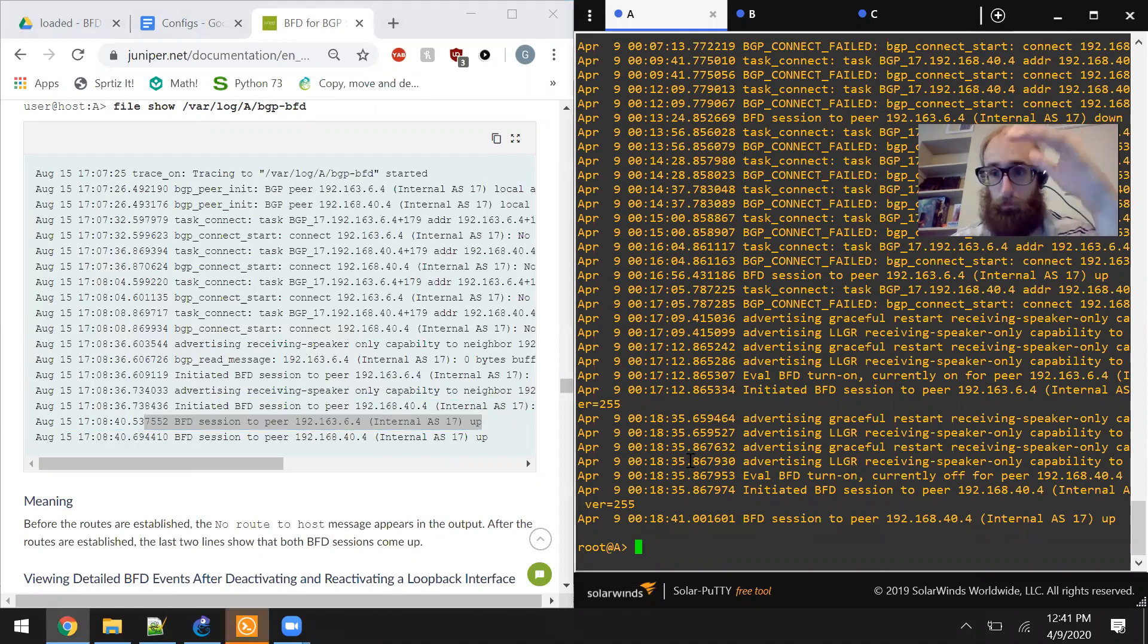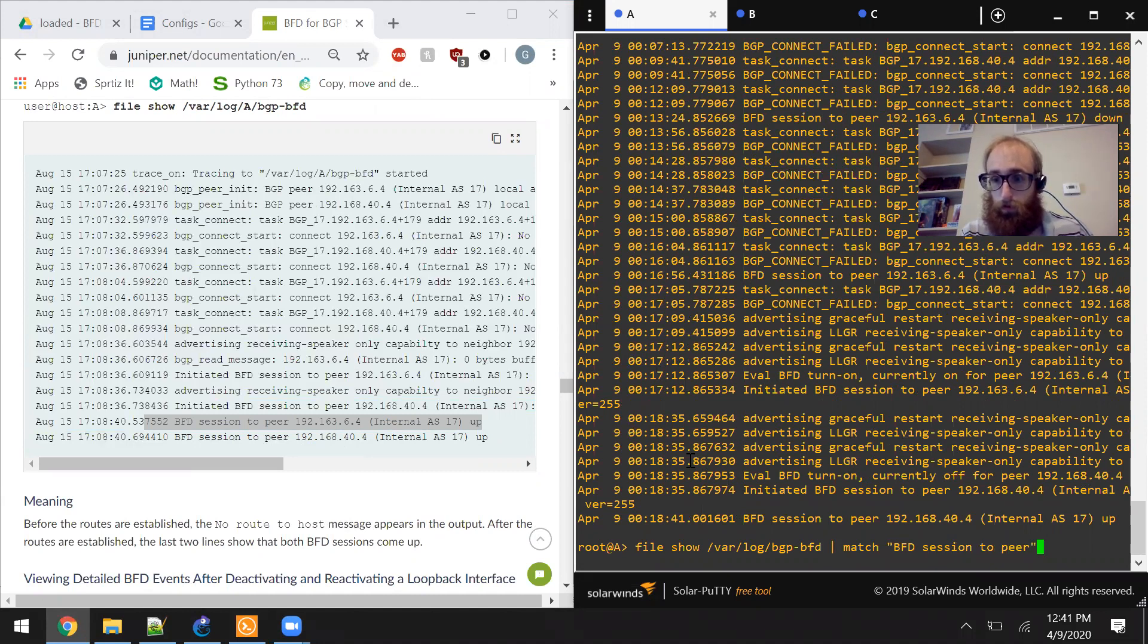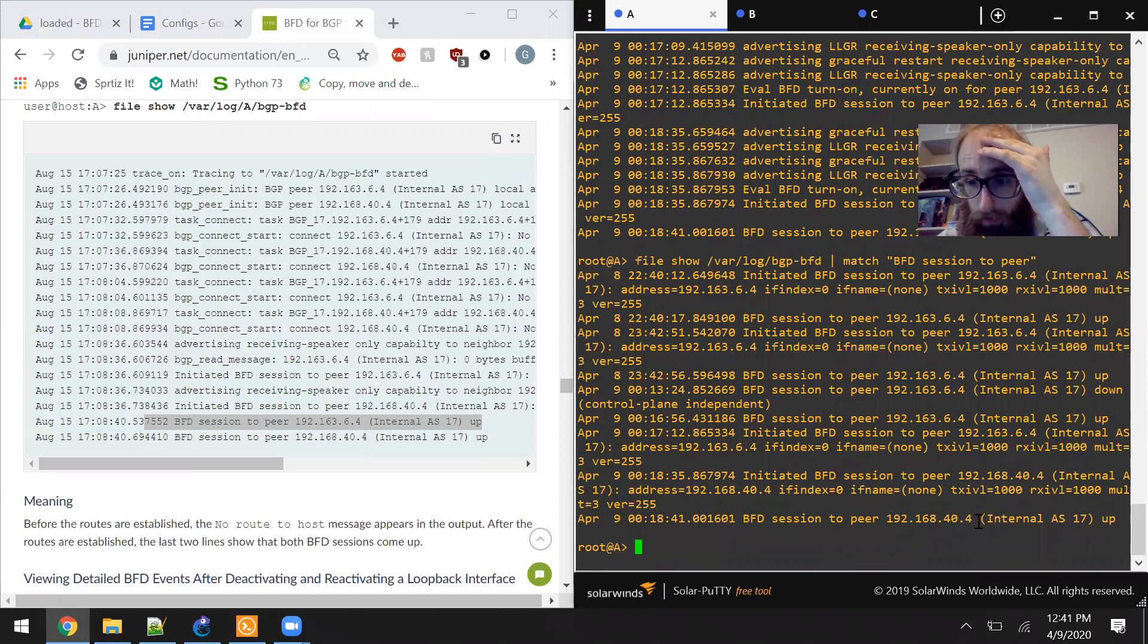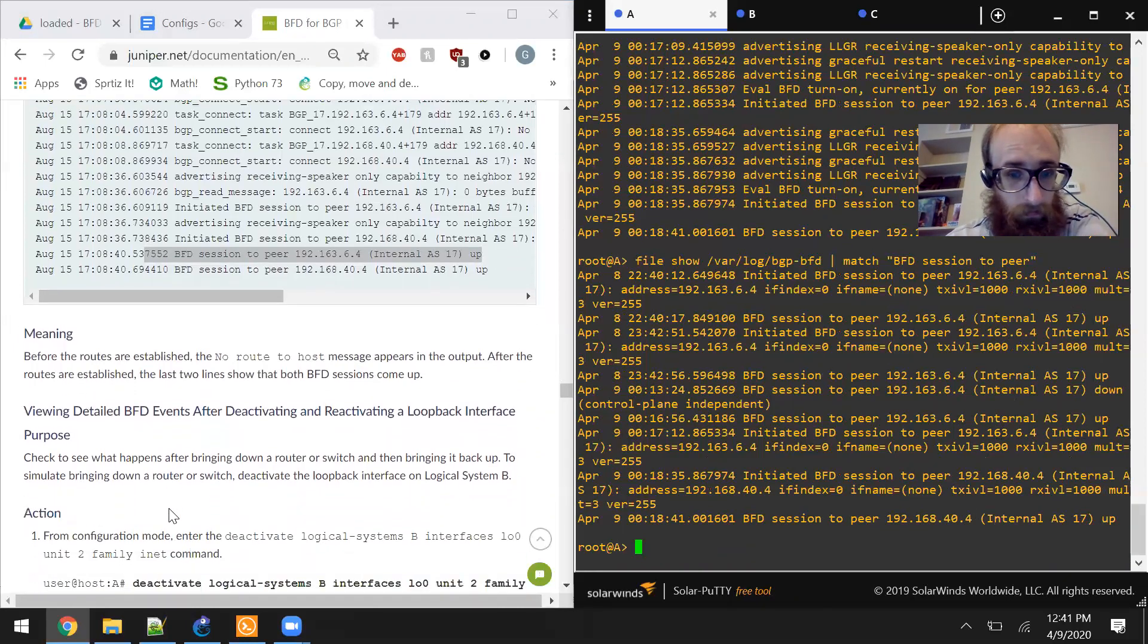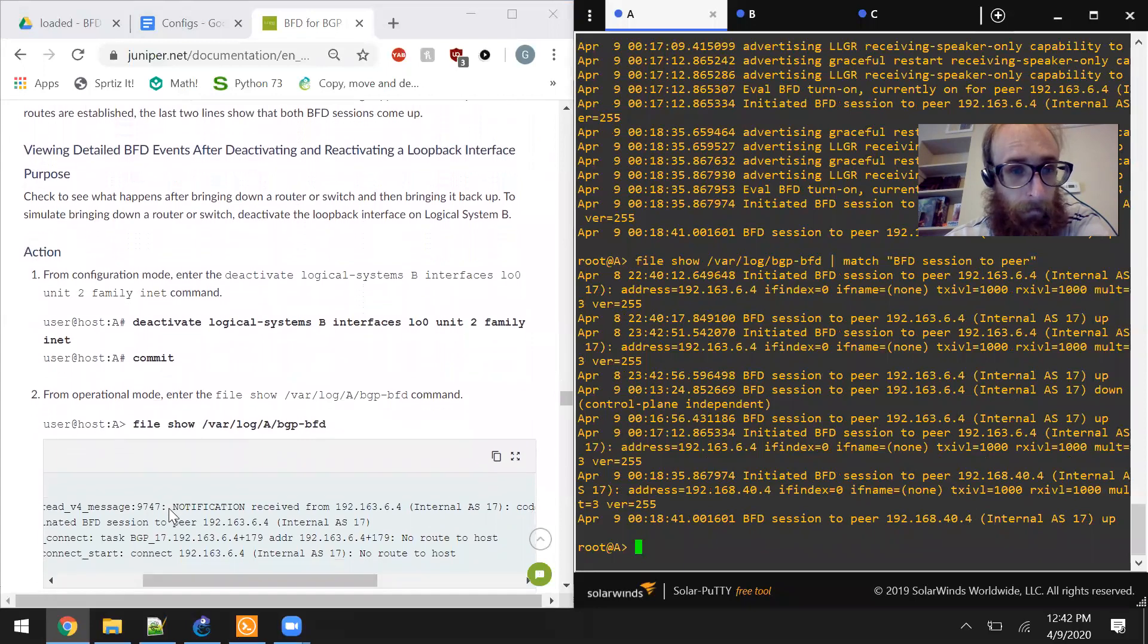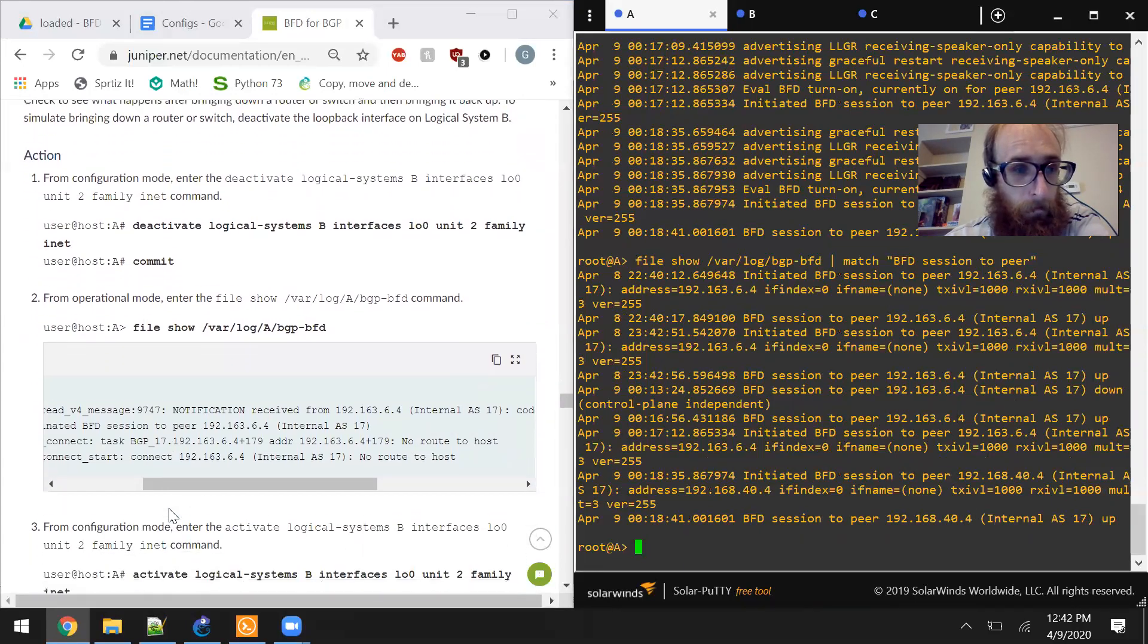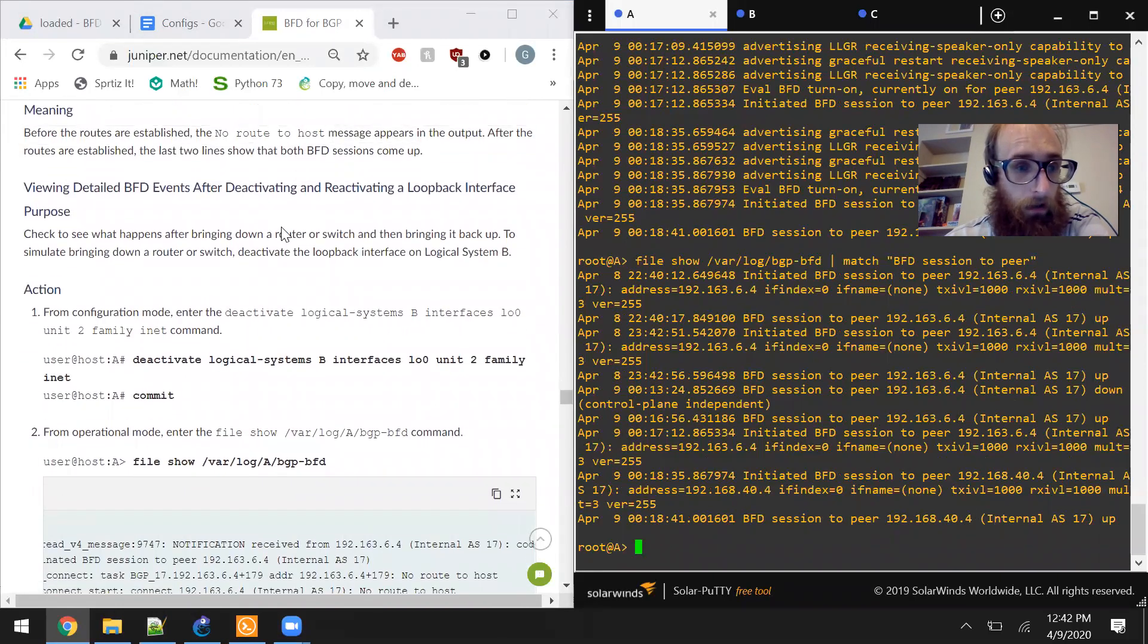So it looks like they've got two of them. Let's see if there's two of them here. Pipe match BFD session to peer. So yep, I've got multiple of them. One to 40.4 and 6.4, just like the documentation.